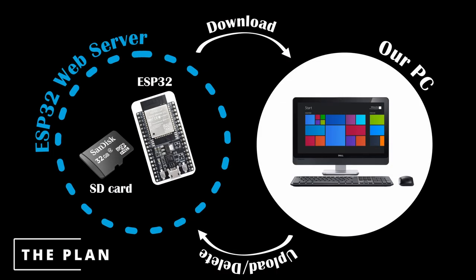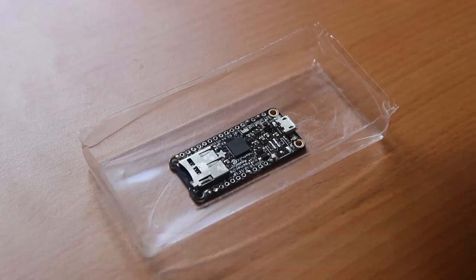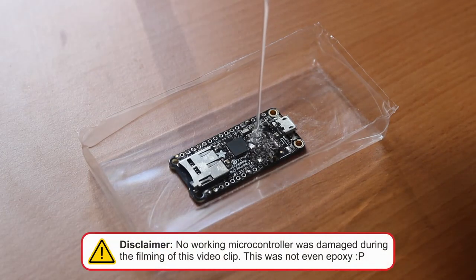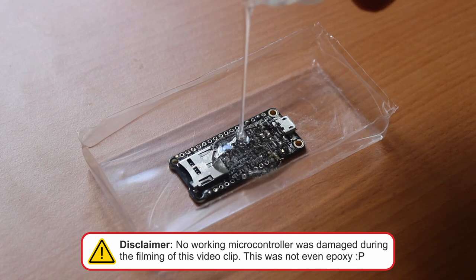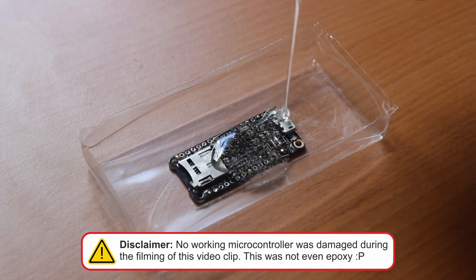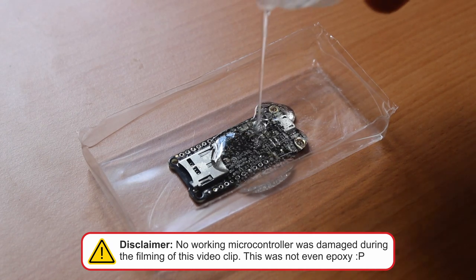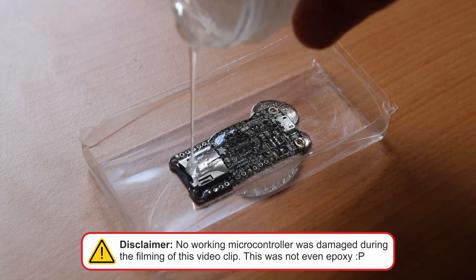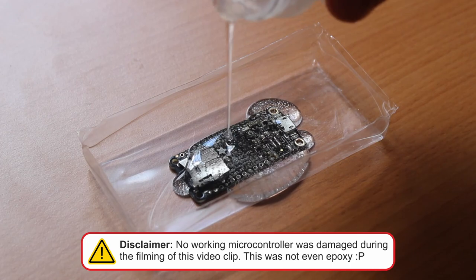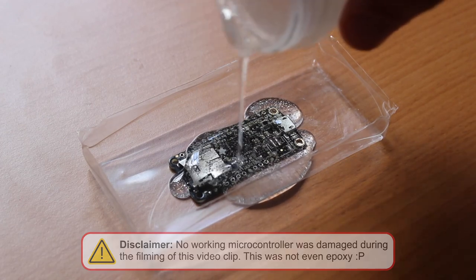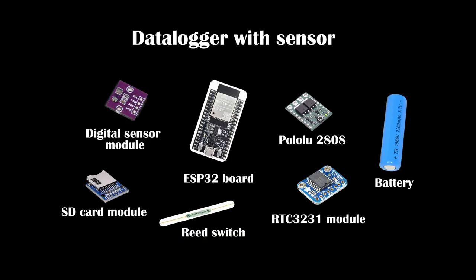With our ESP32 microcontroller, we could make a web server to download, upload or delete our files without the need of using serial or extracting the SD card. Imagine the possibilities. We could even embed our sensor in epoxy and still recover our files. And together with a wireless charger, never open our field data logger or sensor again.